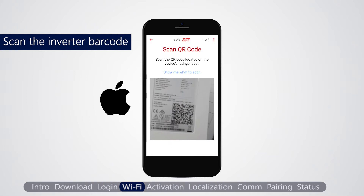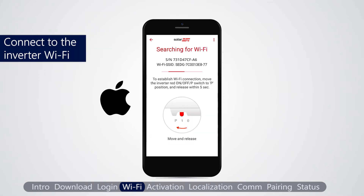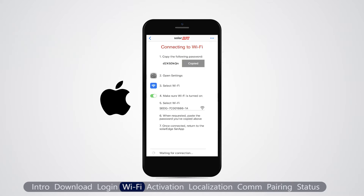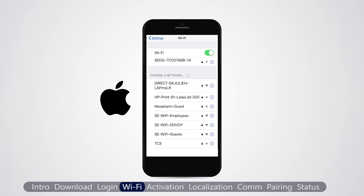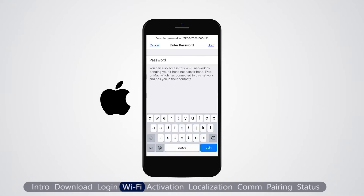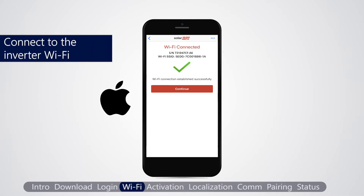Scan the inverter barcode. Move the on/off/P switch to P and release within 5 seconds. Tap copy to store the Wi-Fi password. In the Wi-Fi settings screen, make sure Wi-Fi is on and choose the network name that corresponds to the inverter serial number. Paste the password and tap join. Setup creates a Wi-Fi connection.